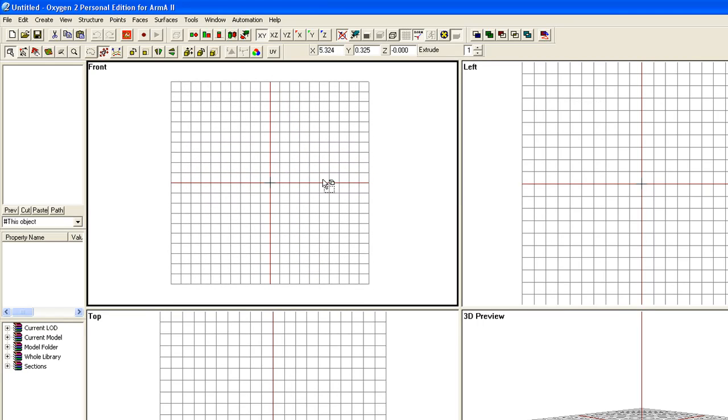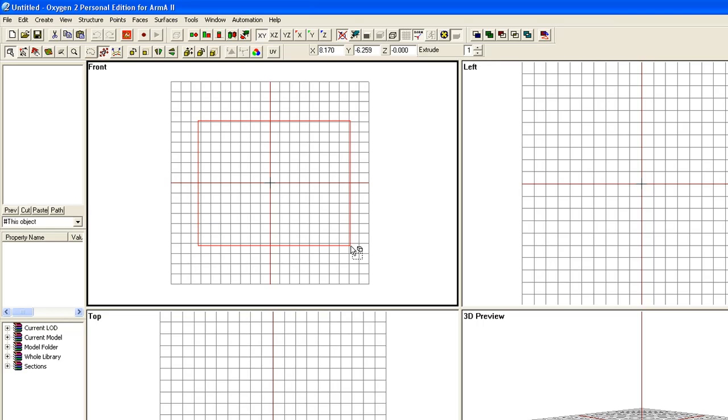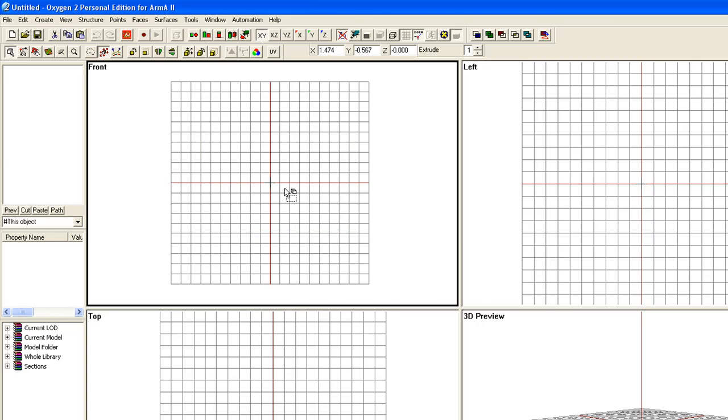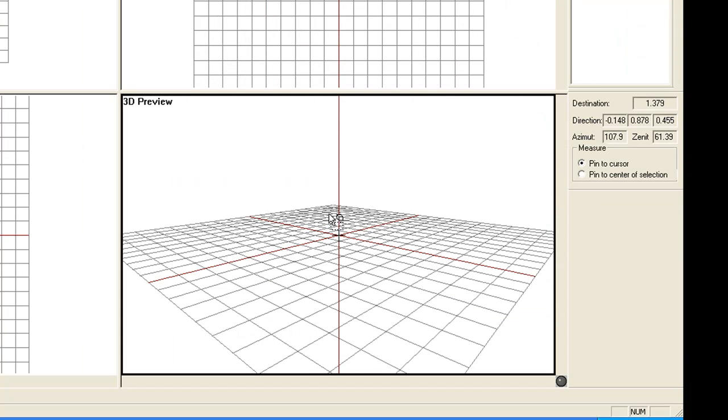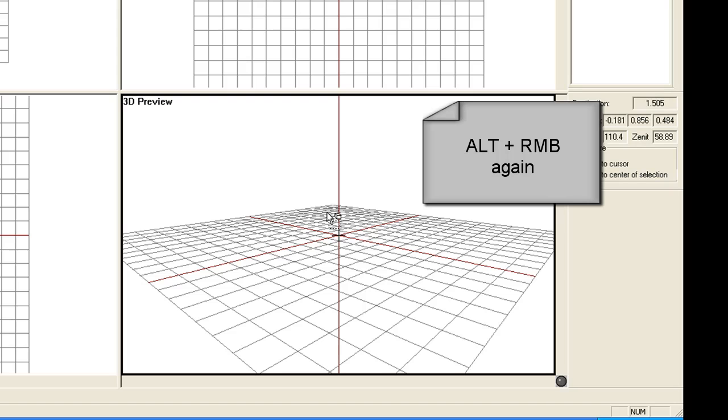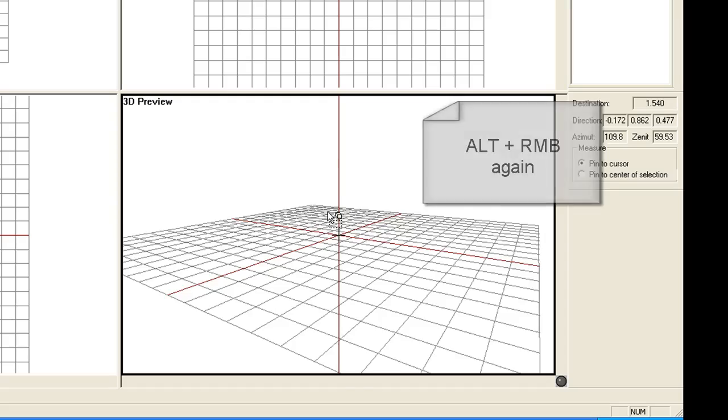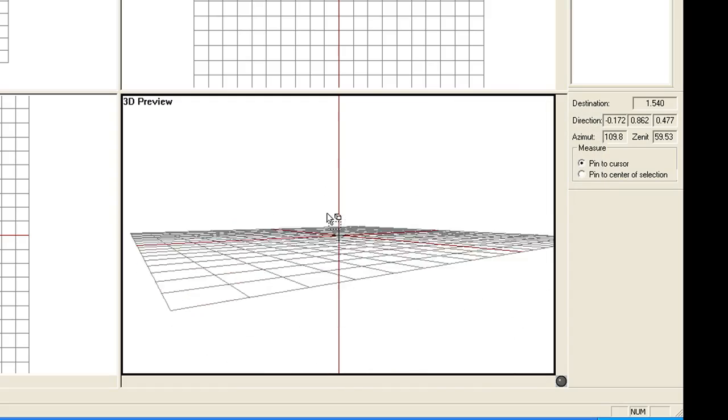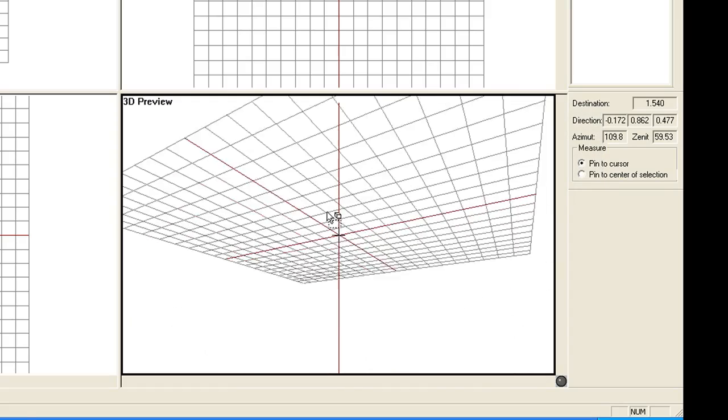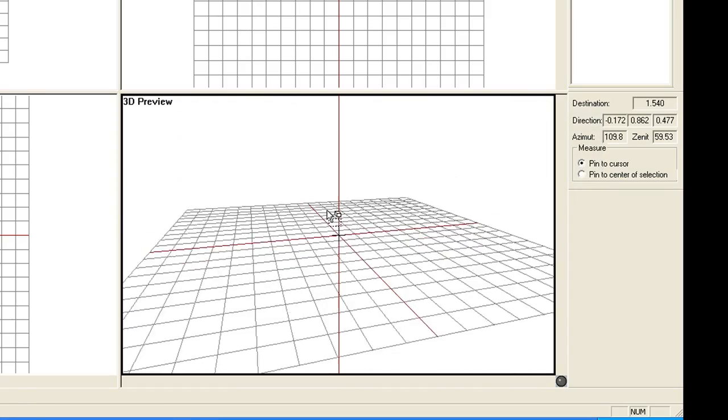Also, basically, point and click and drag is the other obvious thing you can do with the mouse. Basically, down here on the 3D view, you can hold down the ALT key, push the right mouse button and you can change the view around.